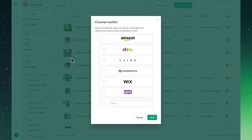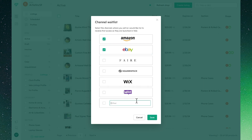Clicking on Waitlist, you'll be able to sign up and indicate your interest, and also get early access to upcoming integrations. If you have a request for a new channel you can drop it here for our team to consider.